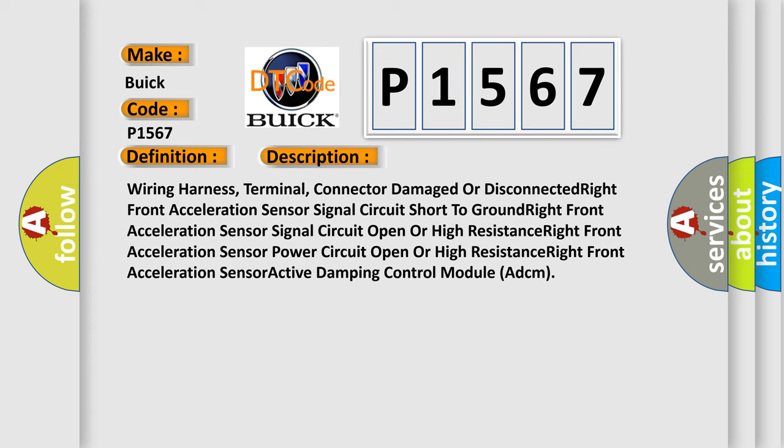Possible causes include: Wiring Harness Terminal Connector Damaged or Disconnected, Right Front Acceleration Sensor Signal Circuit Short to Ground, Right Front Acceleration Sensor Signal Circuit Open or High Resistance, Right Front Acceleration Sensor Power Circuit Open or High Resistance, or Right Front Acceleration Sensor Active Damping Control Module (ADCM).